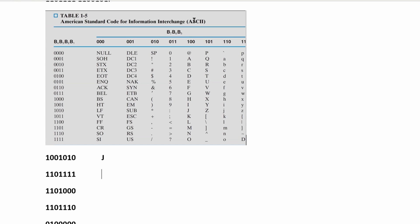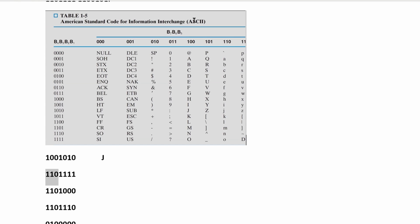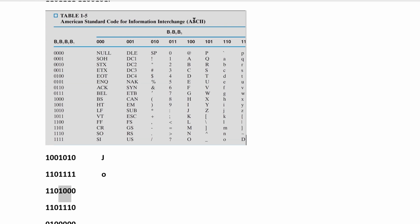For the next one, we have 110, so it's going to be in the 110 column, and then we have 1111. Going all the way down, that's going to give us an O. And then we have 110 and then 1000, so we're going to be in the same 110 column and then look in the 1000 row. This is going to give us an H.